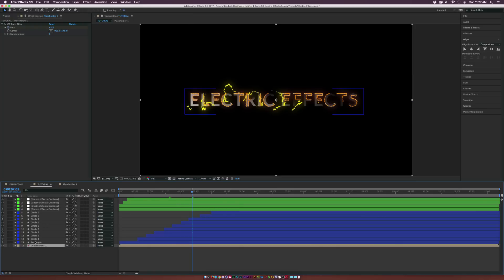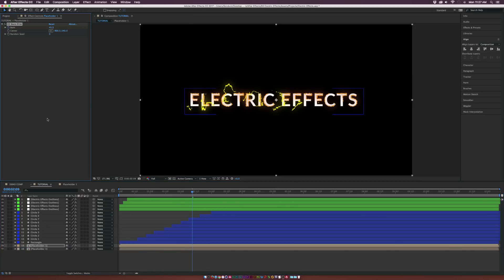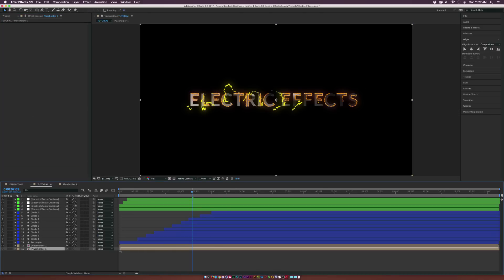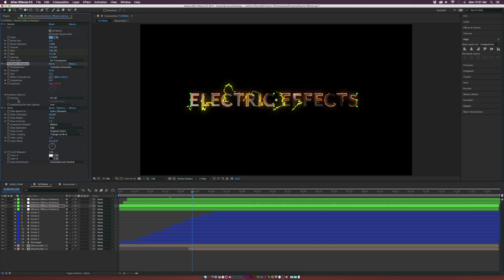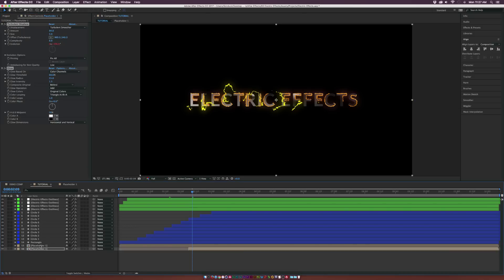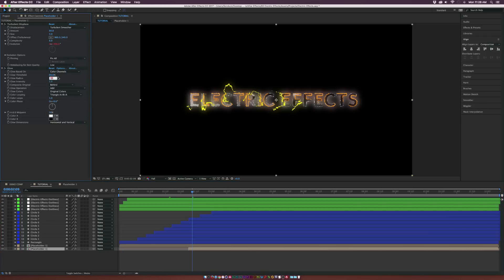Duplicate the placeholder layer, delete the film effect, and bring this layer to the bottom. Bring the end point in a little bit so we know where this effect starts. Copy the Turbulent Displace and Glow effects and paste them onto this layer. Bring down the glow radius to maybe around 30 — the default is a bit intense.